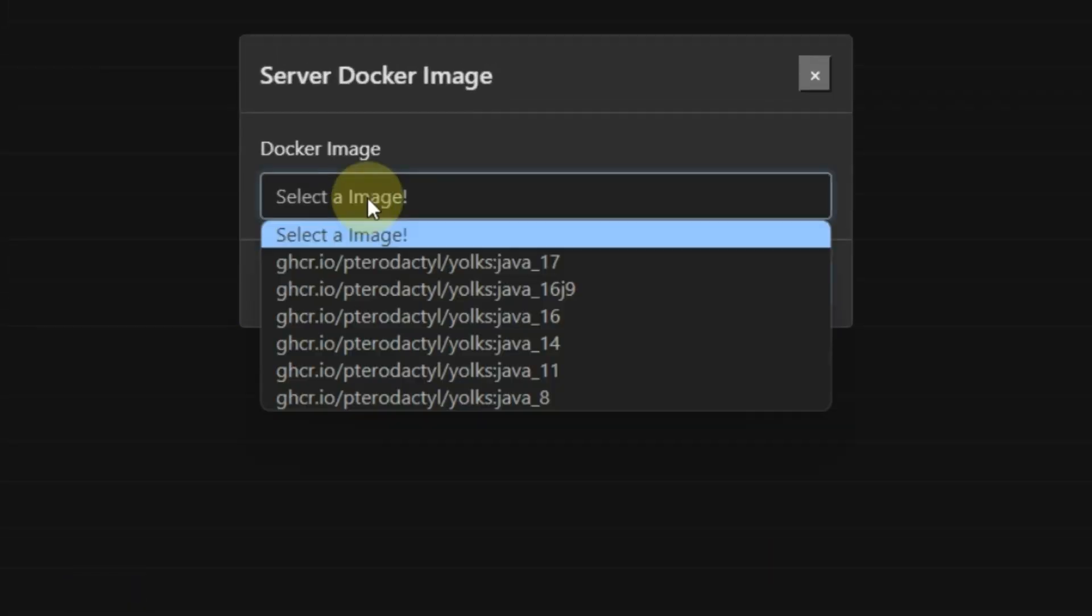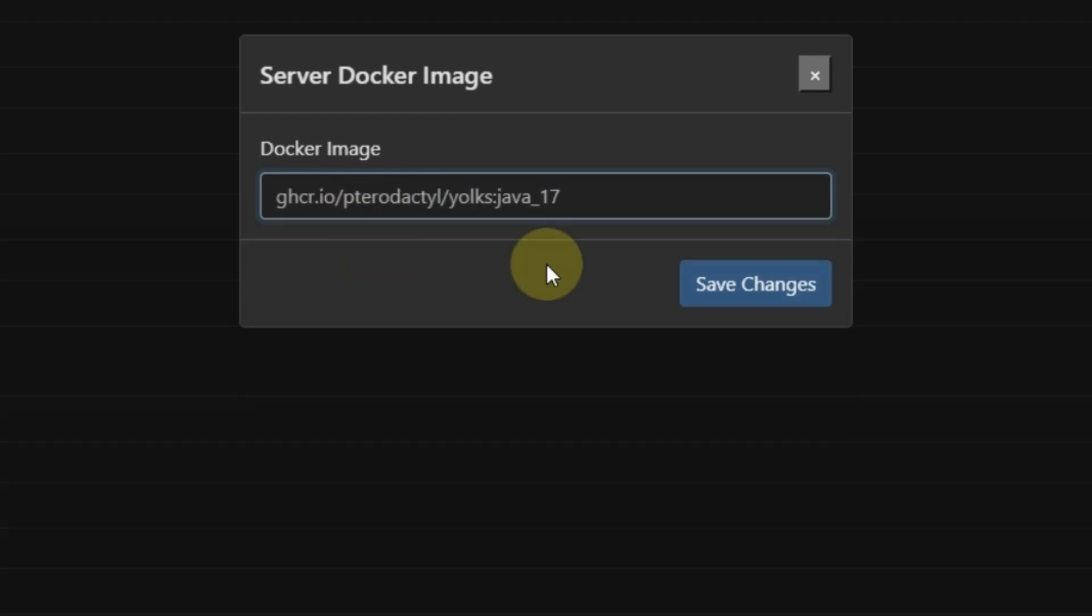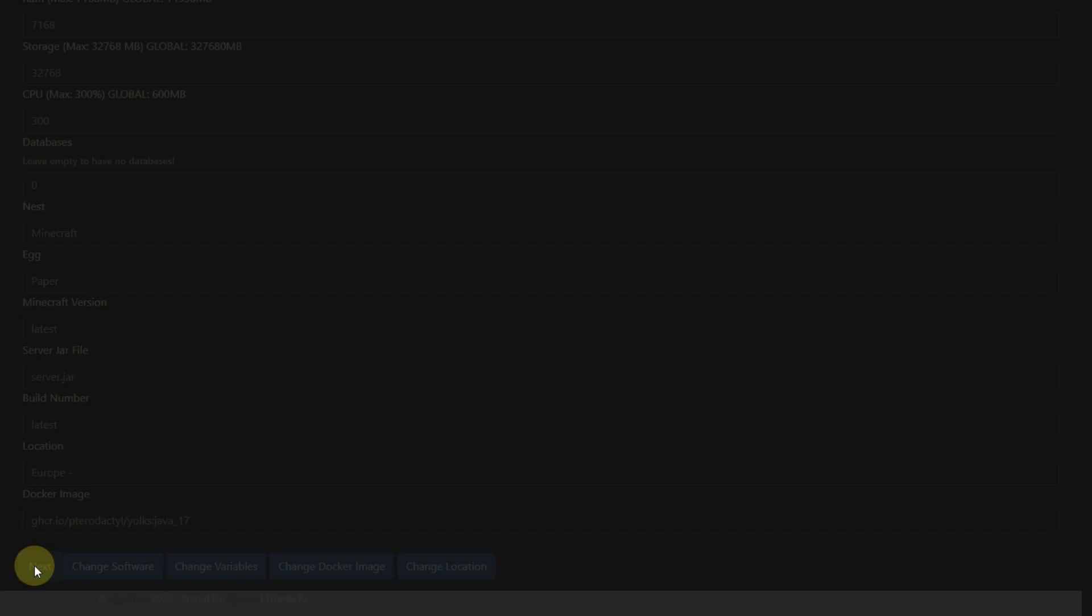Now select Docker image. Leave it Java 17, because we can change it later while changing the version. Now click on Save Changes. Then click on Next.